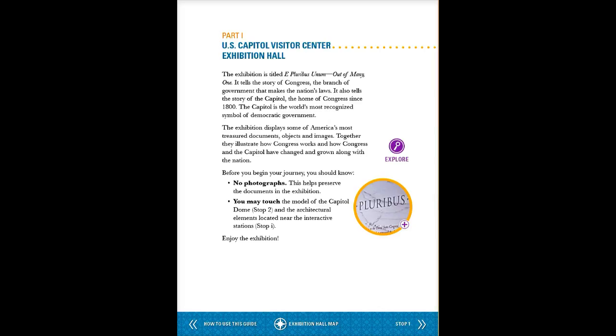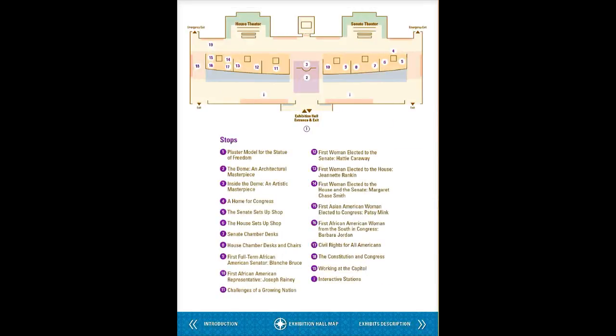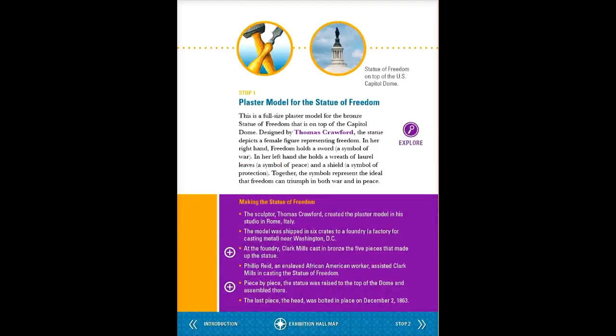I'm going to tap on the exhibition hall map on the bottom, and you'll see that there are all these different stops that you can make — it's almost the real tour of the actual one. So I'm going to tap on one, and this is the plaster model for the Statue of Freedom.